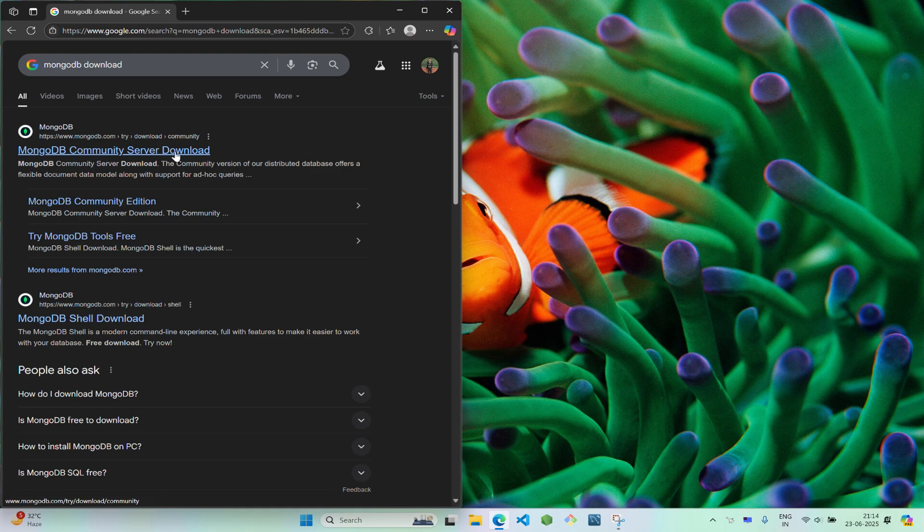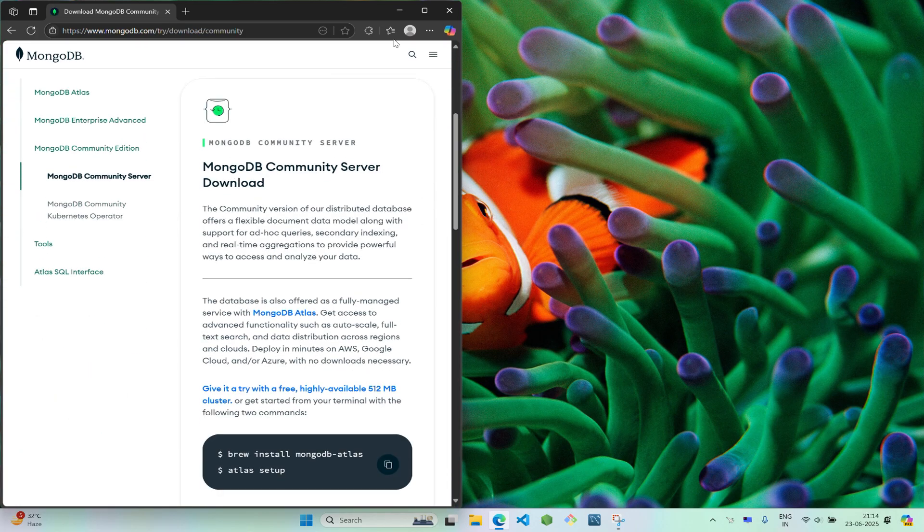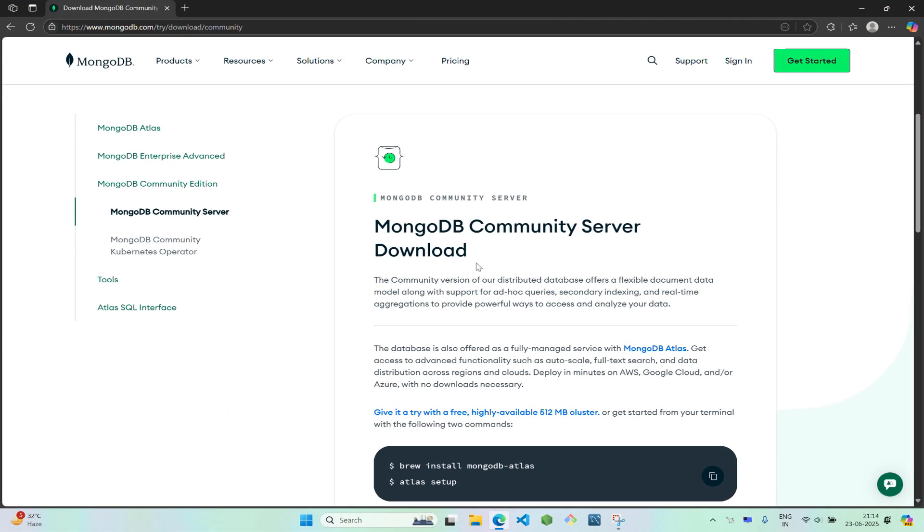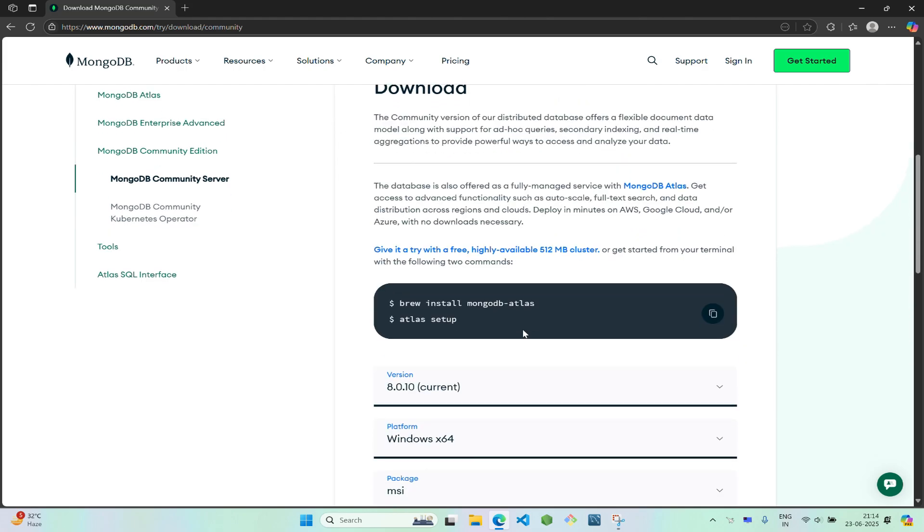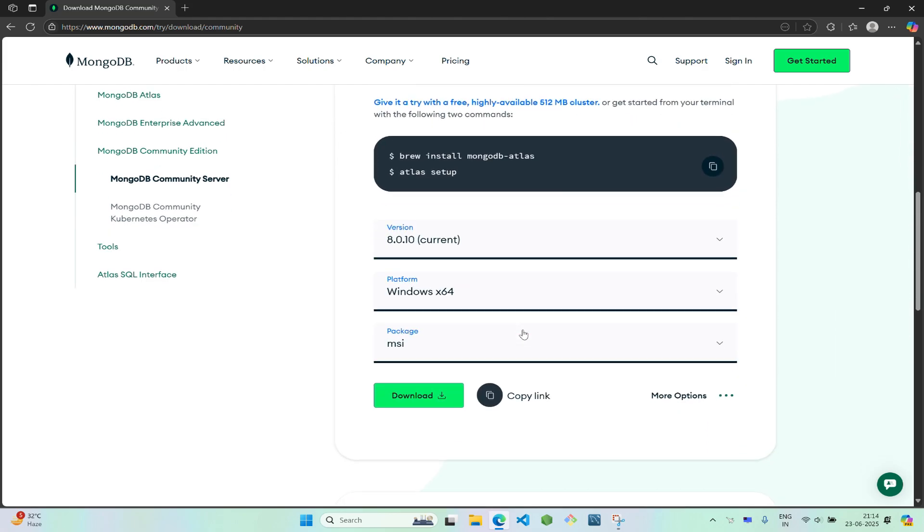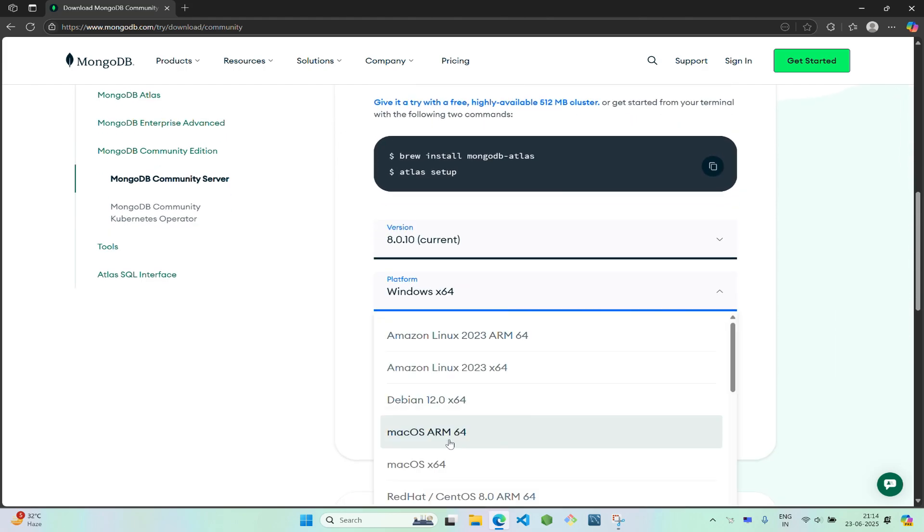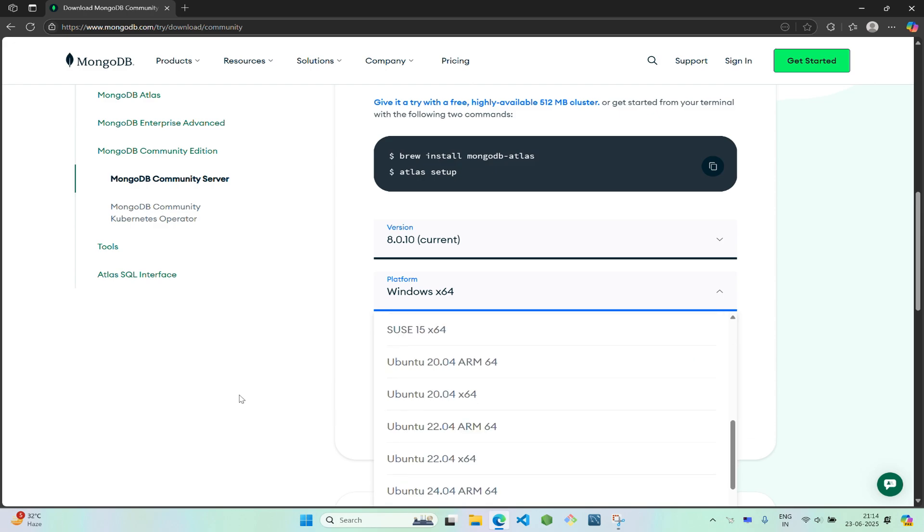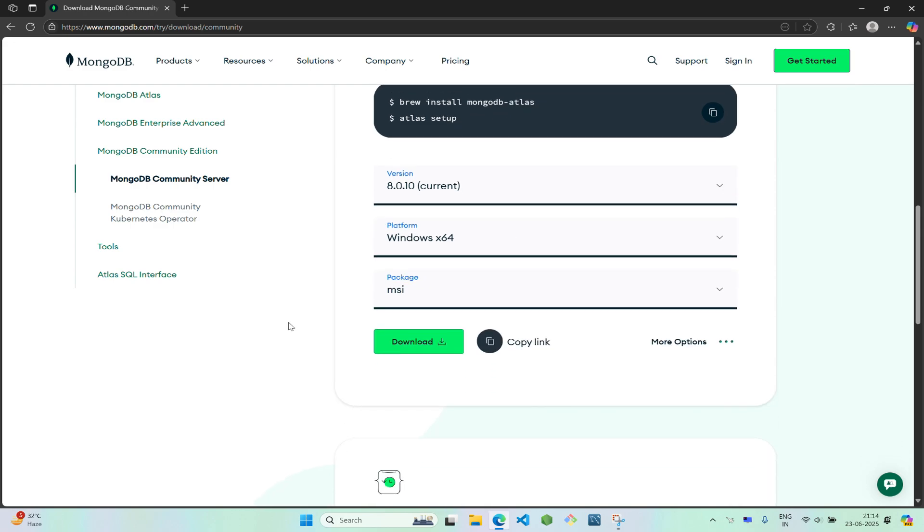First we'll download the Community Server, so scroll down and select MSI. Also select Windows - I have a 64-bit PC so I'll select Windows x64 - and click on download.